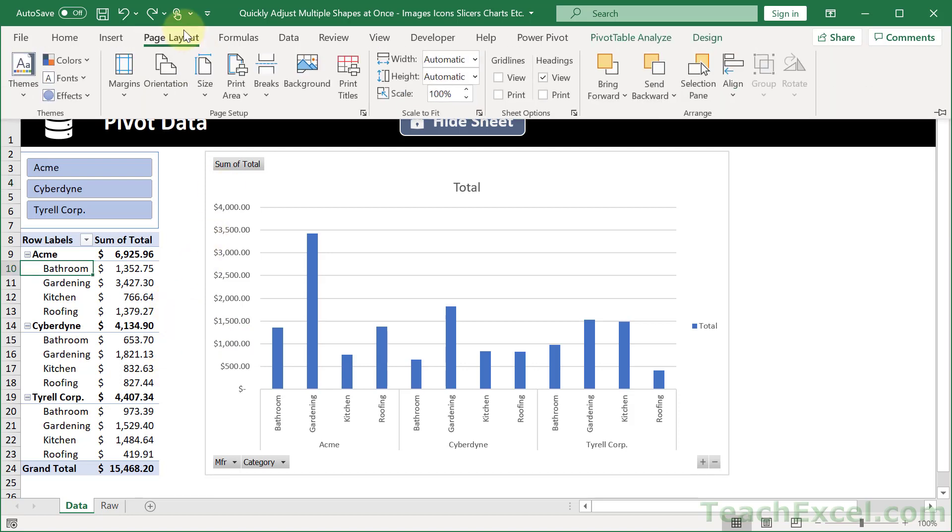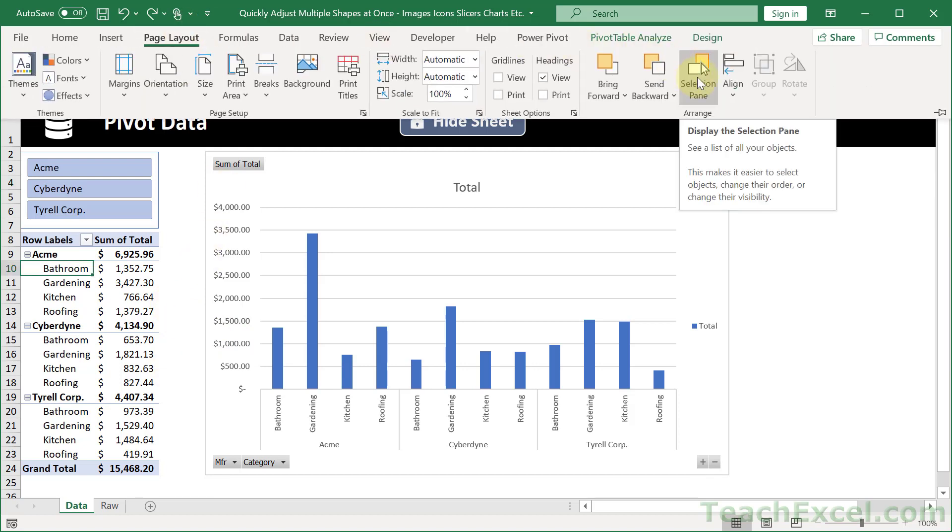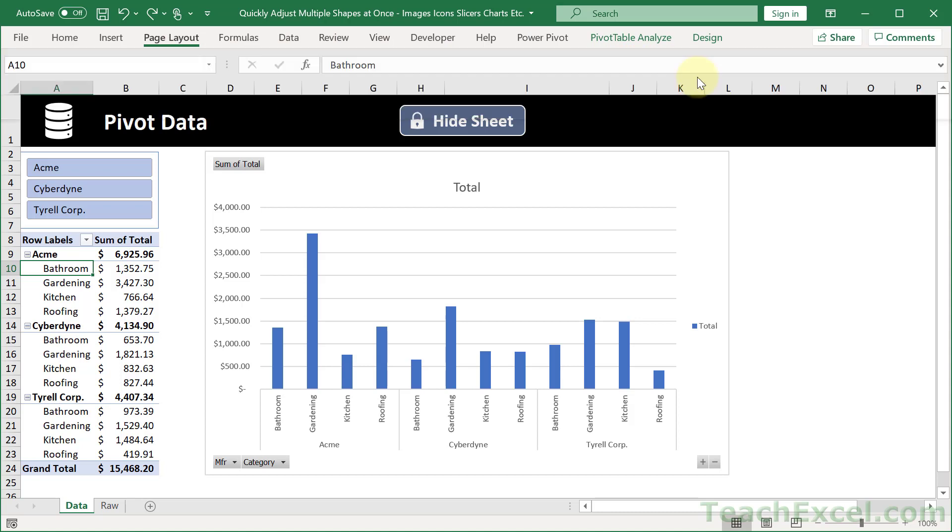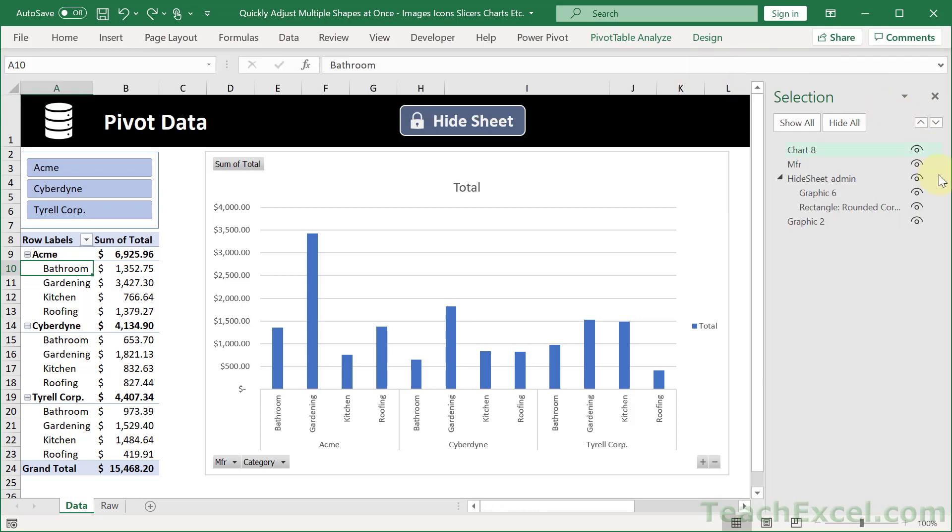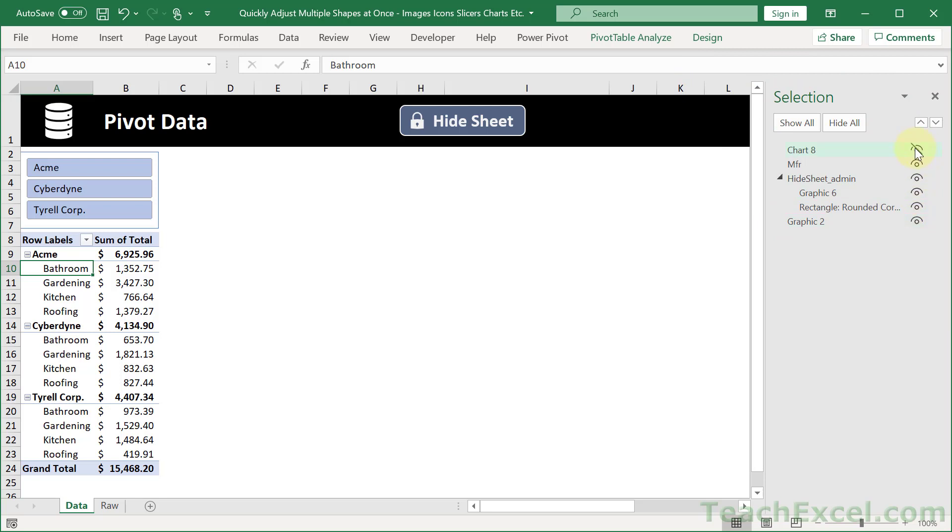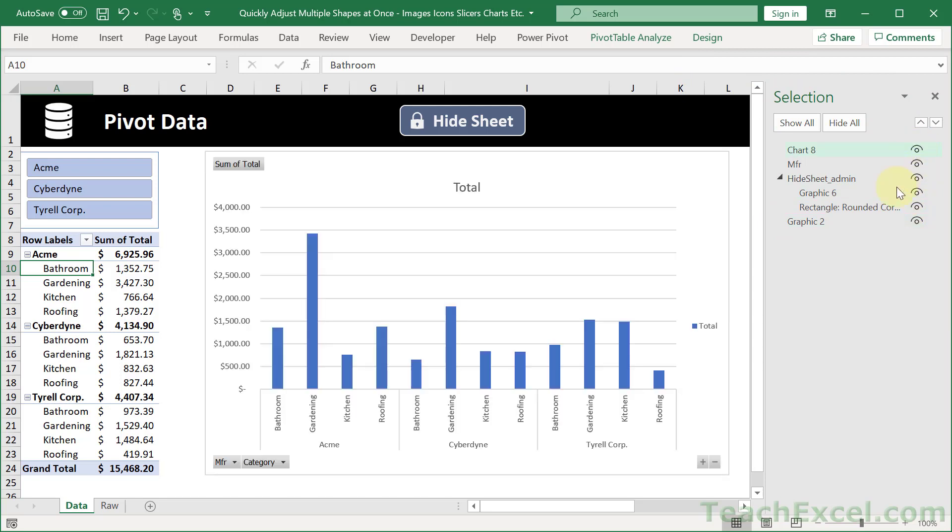But the most important thing to remember, Page Layout Selection Pane. Very easily select everything, delete it, change the visibility of it. It's going to make your life much easier to access these guys through the Selection Pane than trying to click them individually and then right click Size and Properties and change them one by one.